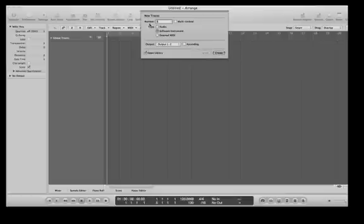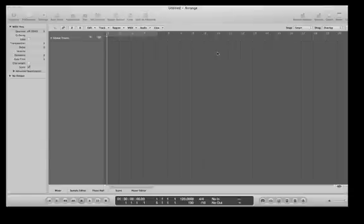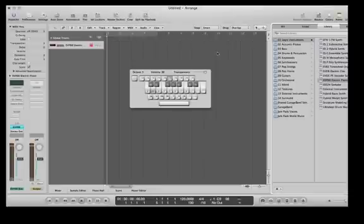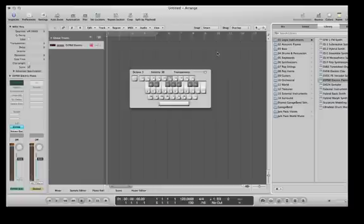So pop open Logic, make yourself a software instrument. Okay, easy enough. We've got the, there you go.